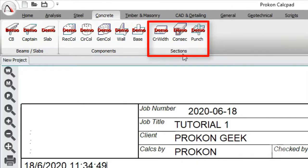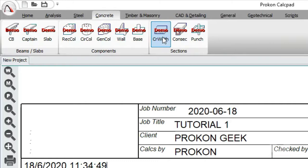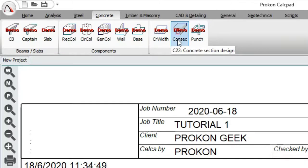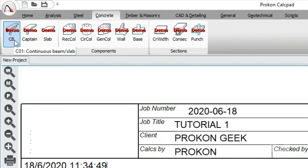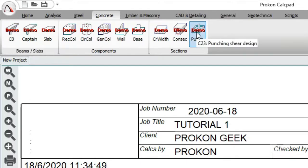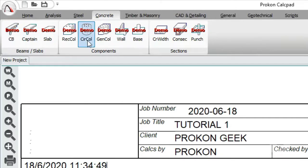Then you have Sections, which is mostly used to check a pre-designed section — either designed by someone else or one you've designed — to verify the crack width will be acceptable. The concrete section design module checks whether a concrete section is adequate to carry a certain moment. For flat slabs or column bases, you can use it to check punching shear: a flat slab might pass design checks but fail in punching shear, which most other modules cannot check — only this CC23 module can.